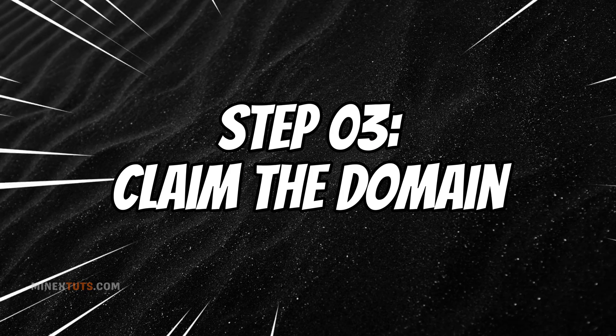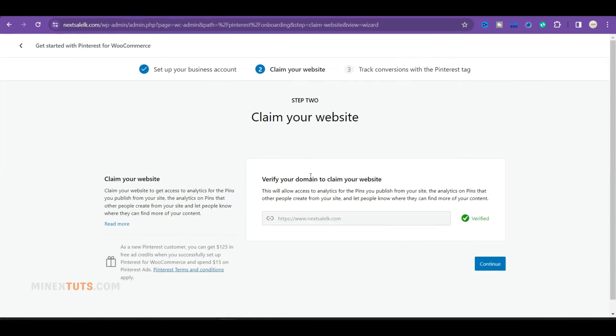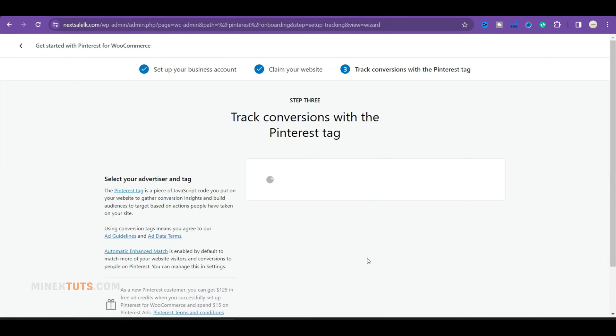Step three, claim the domain. The next step is to claim the domain and verify it. I've already verified this domain on Pinterest. If you haven't verified the domain, you can do so in this step.